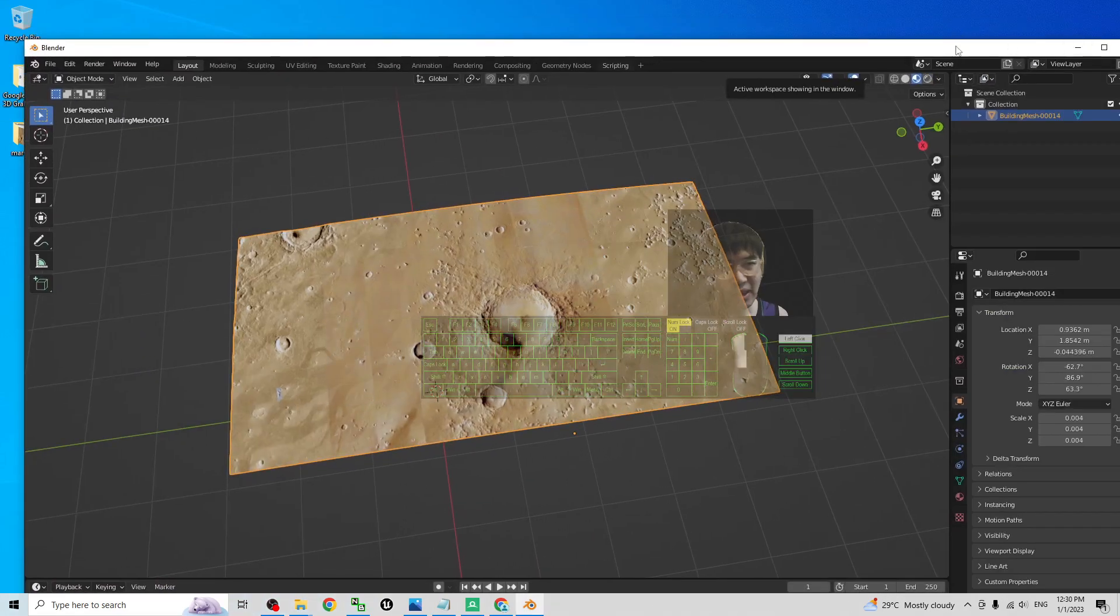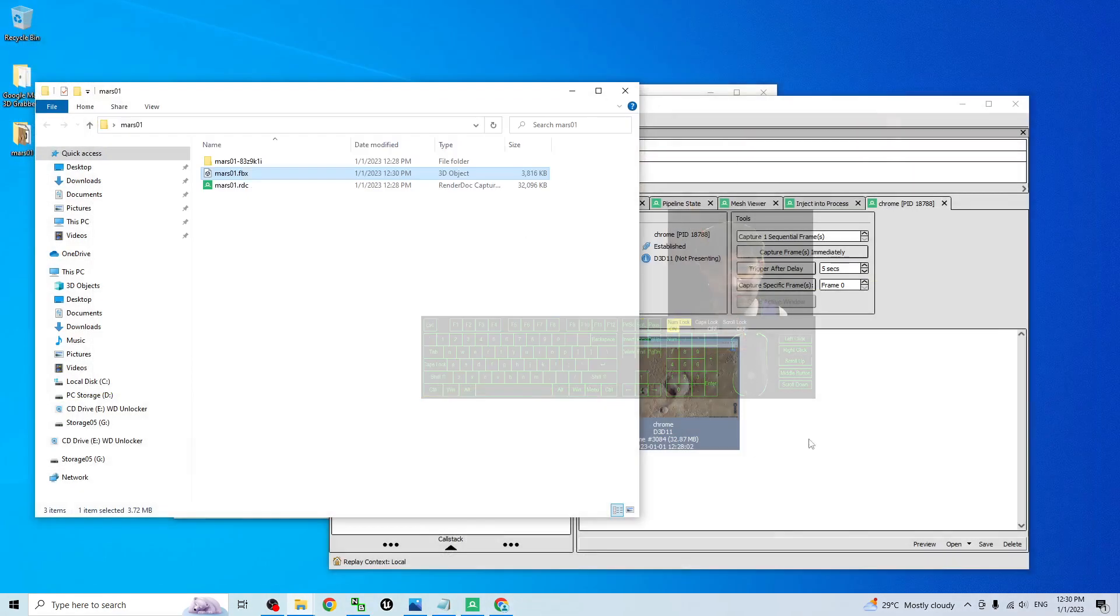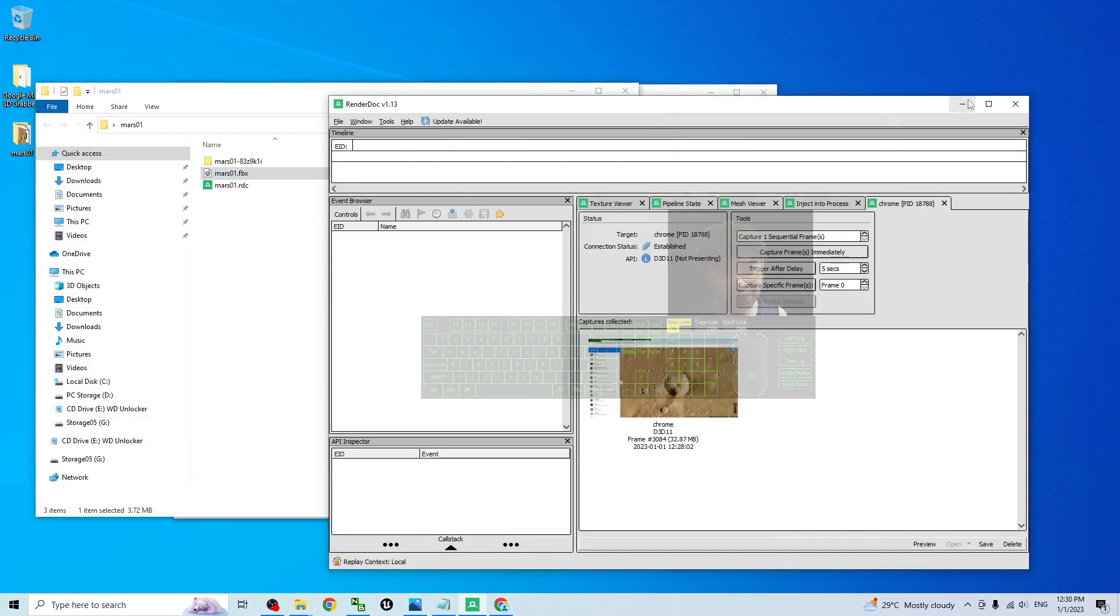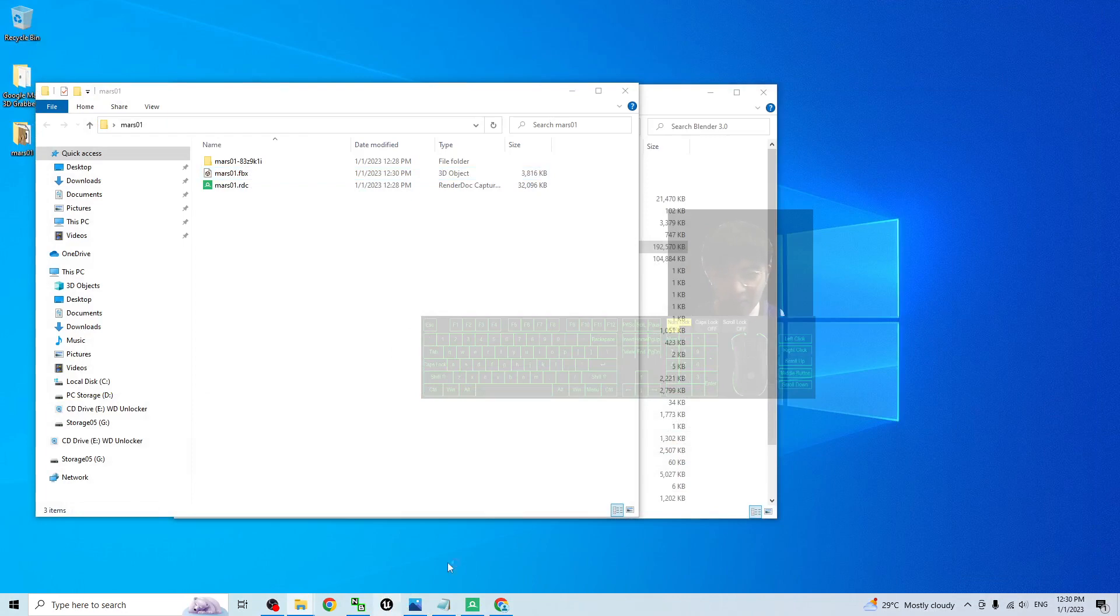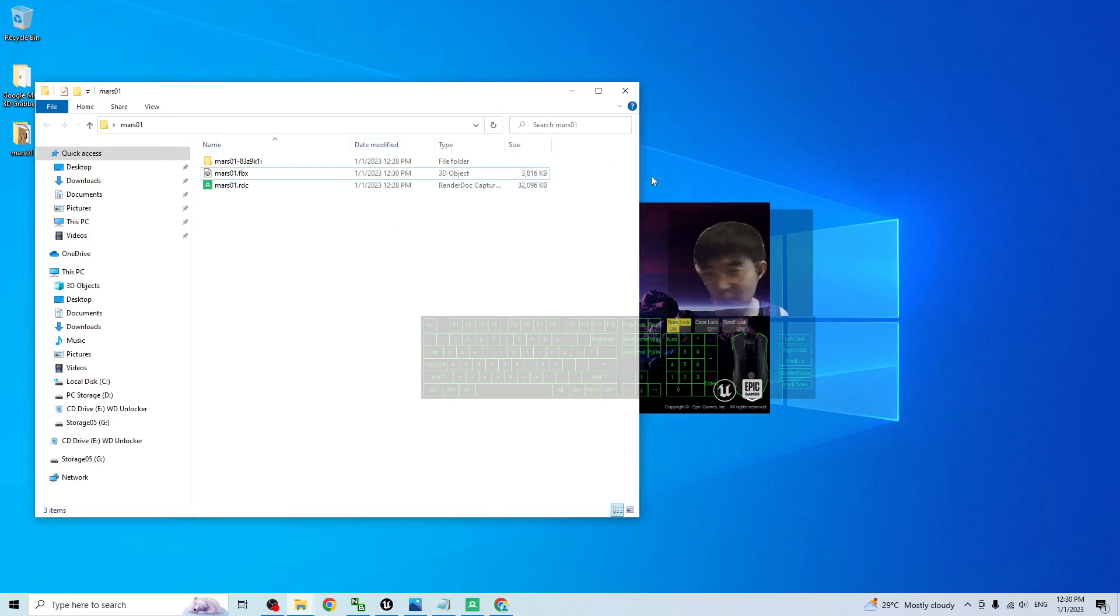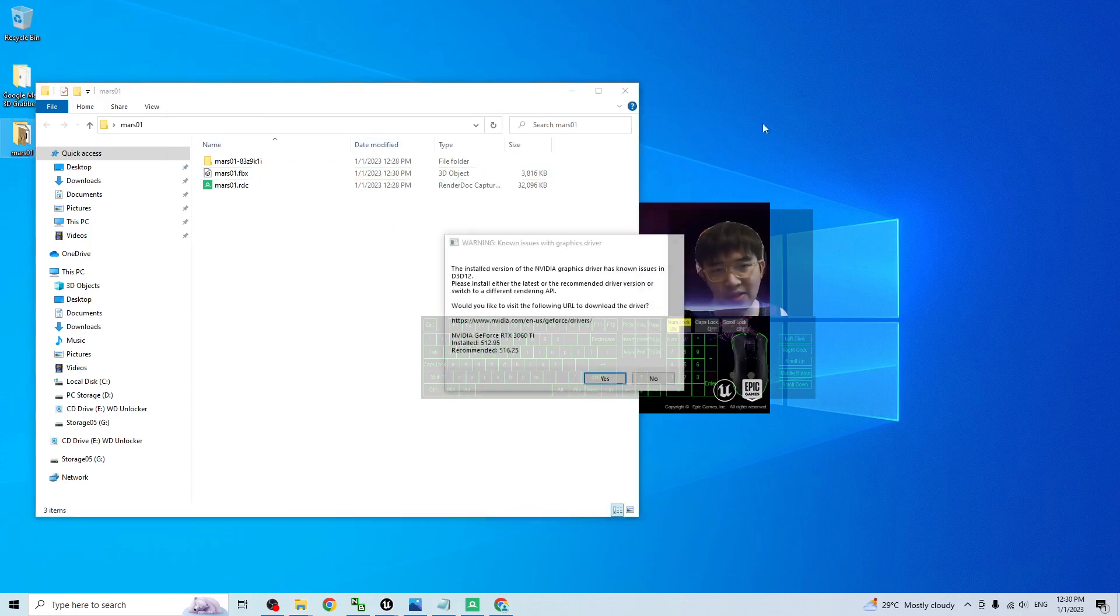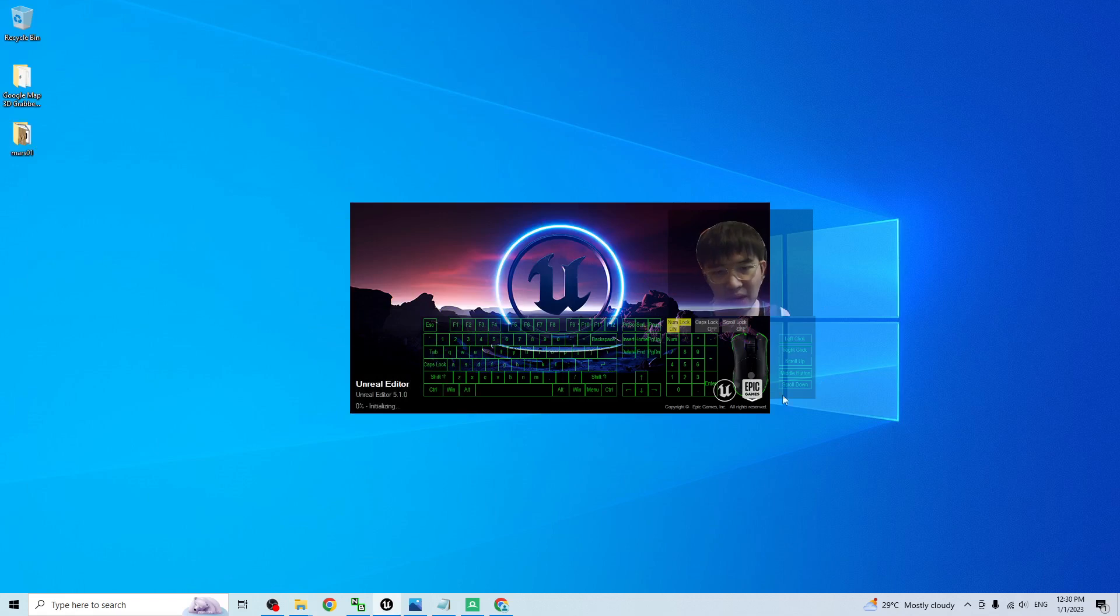Now I can close the Blender. Close it and I don't want to save it. Now, I will start the Unreal Engine 5.1, the Unreal Editor. And as demo, I will just create a fresh new game project. Everything start from the beginning.